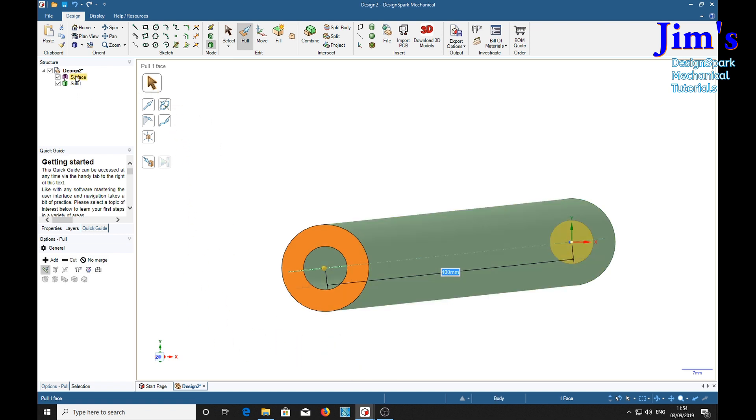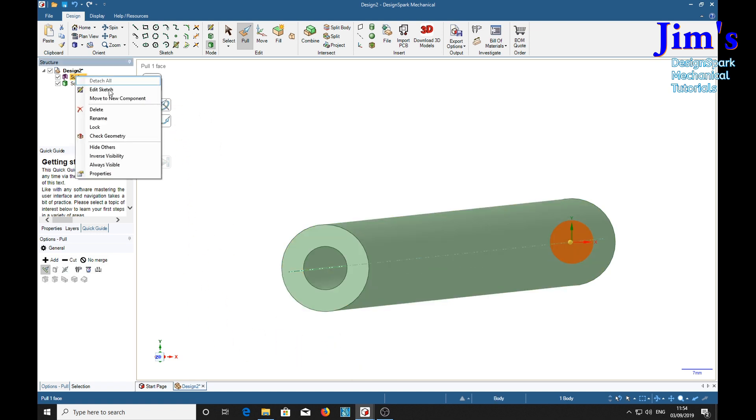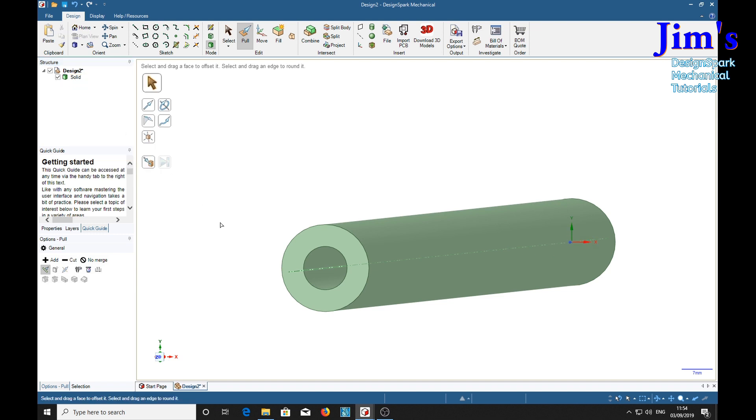We don't need the surface so we'll delete that surface. We're going to put our rifling on one end of course.